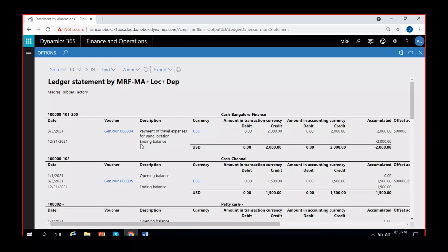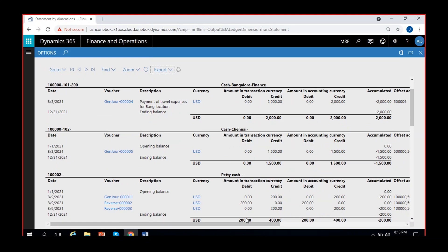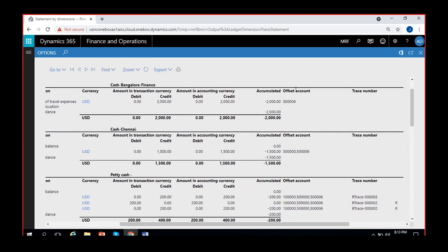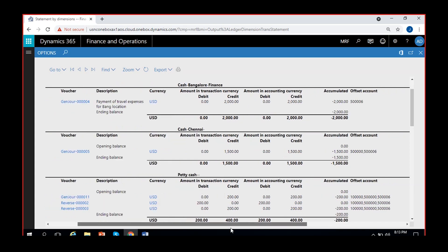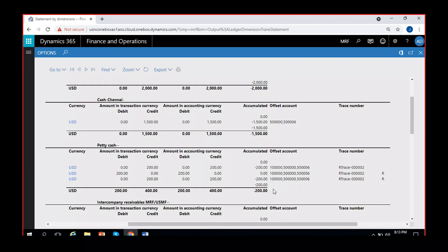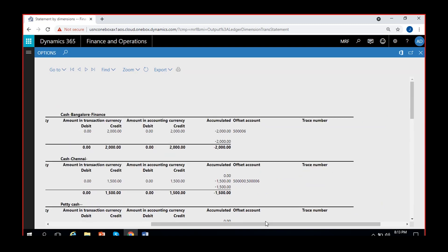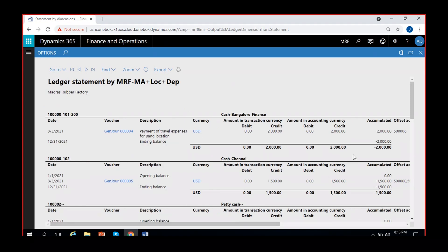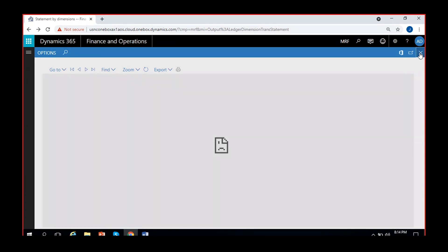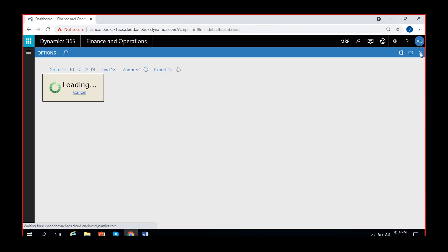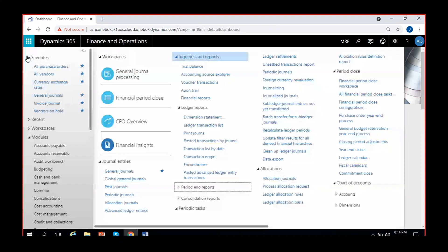The report automatically prepares a list of each transaction showing which account is being credited and debited, and what is the offset account used. We had enabled the offset criteria while running the report, so we can see the offset account used in that particular transaction. For petty cash account we have three offset accounts. We can also see reversals - if transactions are reversed, you can see the reverse trace number for the transaction in this report. So it entirely prepares a report within seconds. That's how you can use this dimension statement report. It is in Inquiries and Reports, Ledger Reports, Dimension Statement.